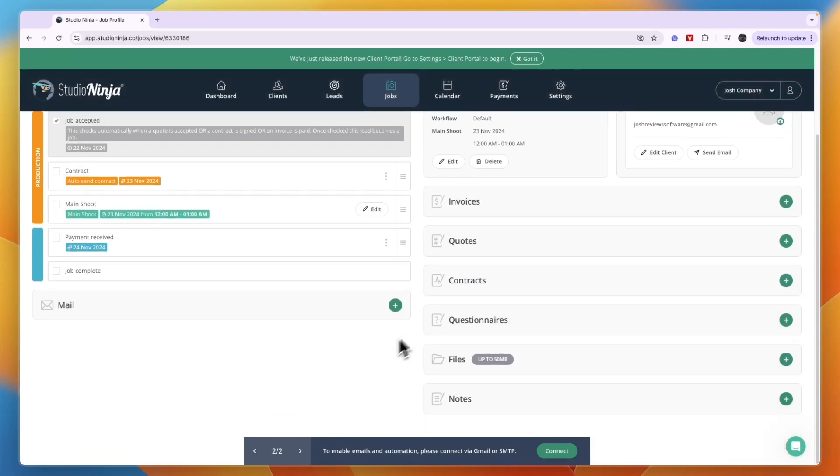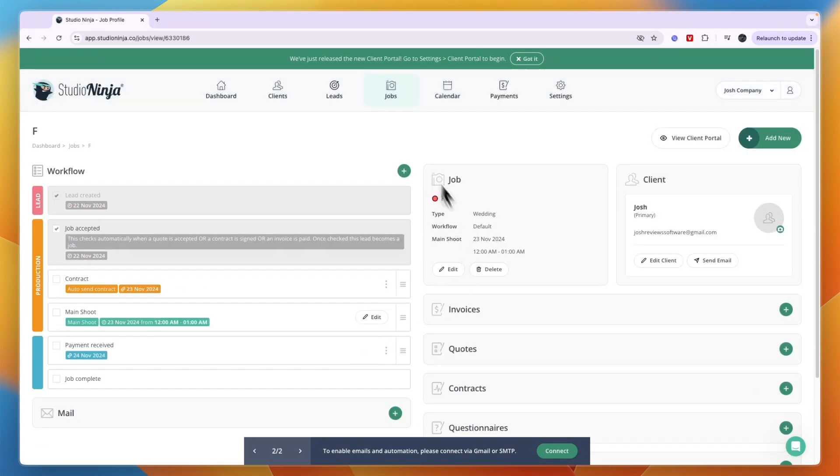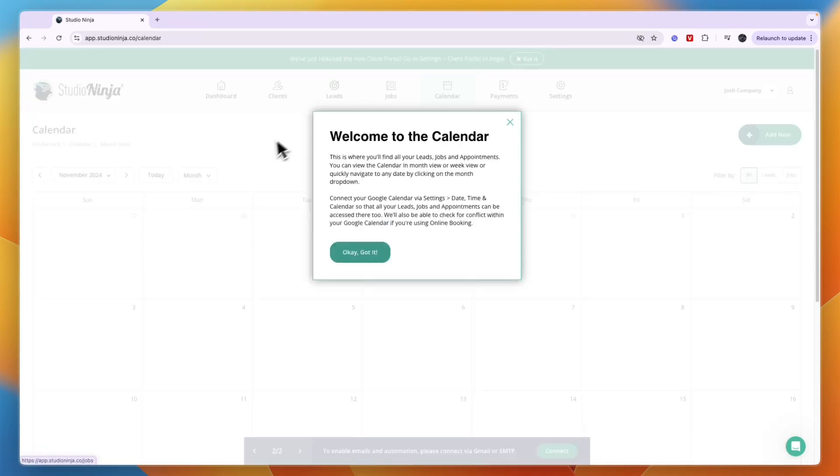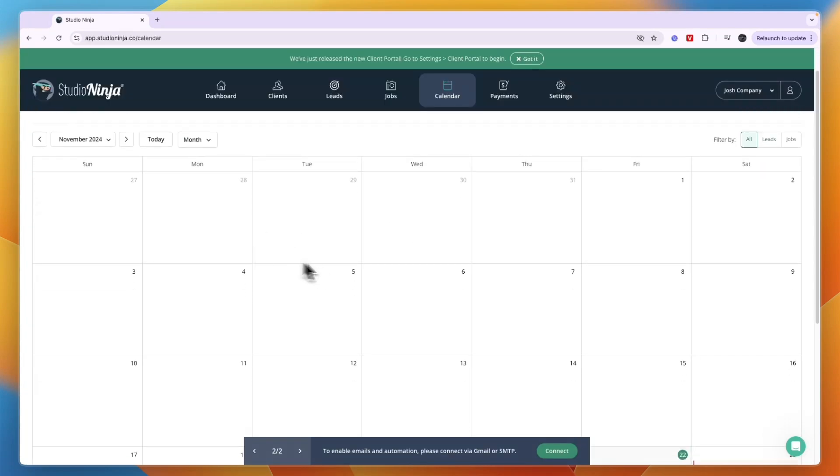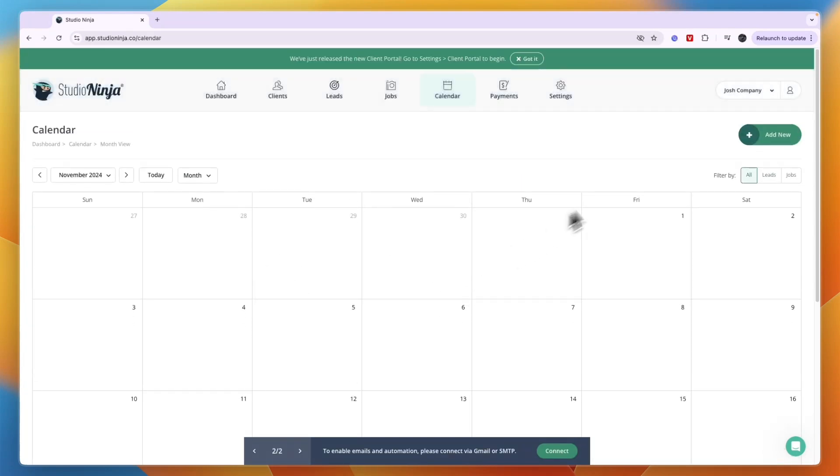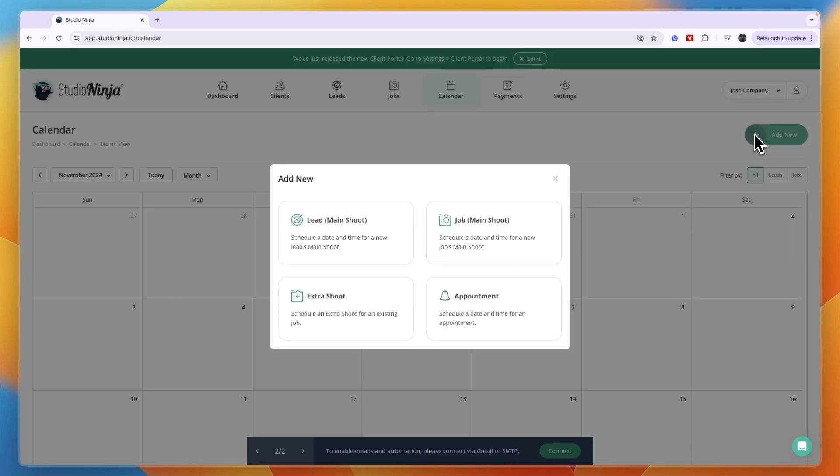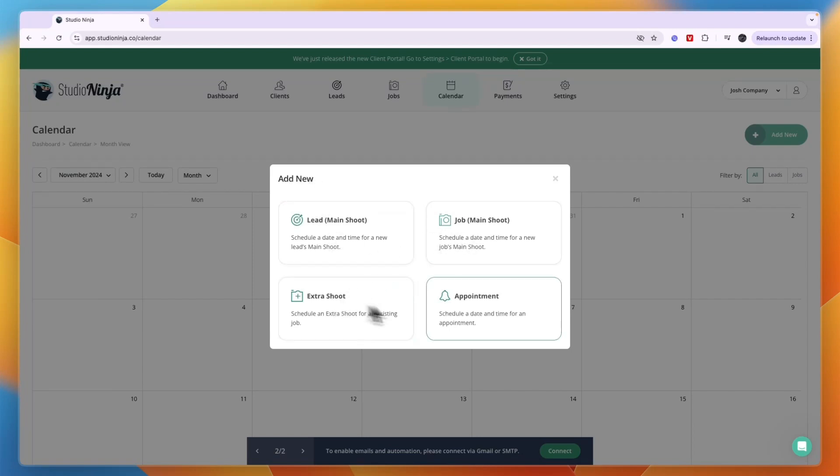In the calendar section you can also start using the bookings. First you just have a simple calendar and you can click add new, then add new lead, job, extra.